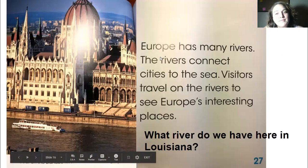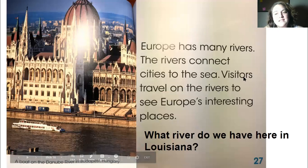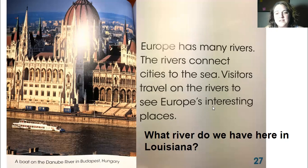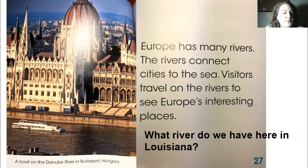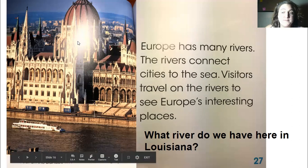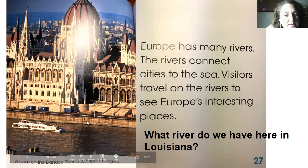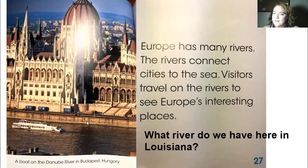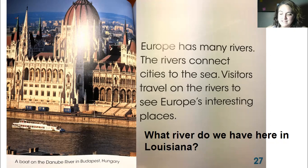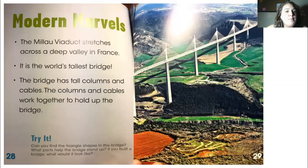Europe has many rivers. The rivers connect cities to the sea, and visitors travel on the rivers to see Europe's interesting places. Here is a boat on the Danube River in Budapest, Hungary — it's a big river with a very large building nearby, which reminds me of the Mississippi River here in New Orleans.